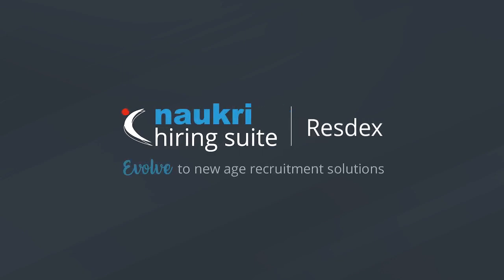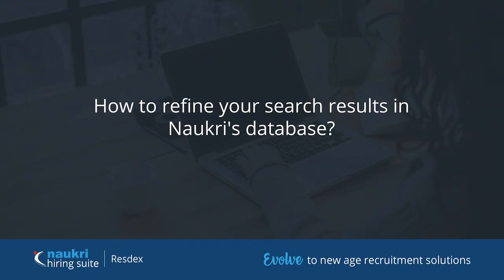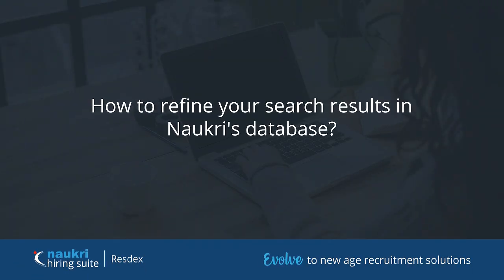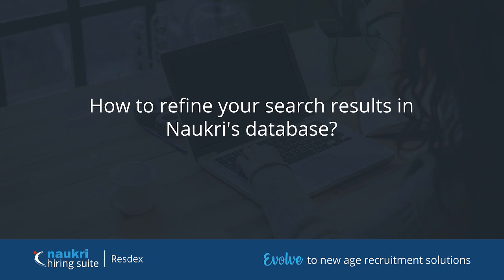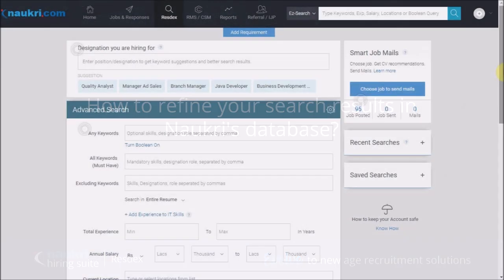Hello everyone, welcome to the how-to series of Naukri Database. This video is a quick tutorial on how to define your search results and target the most relevant candidates based on your search criteria.